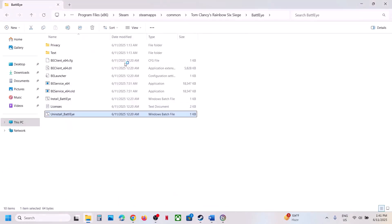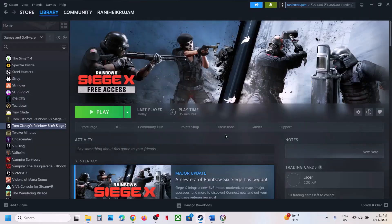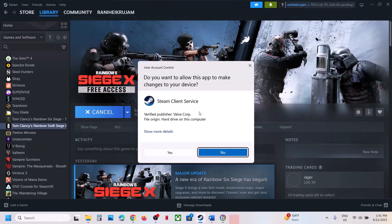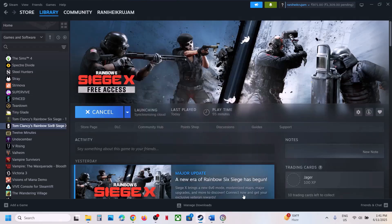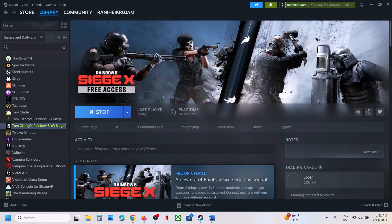If still not working, uninstall BattlEye once again — right-click, Run as Administrator, Yes to allow — but this time do not install it. Instead, launch the game directly. When you launch the game, during the launch it will automatically install BattlEye. You can see it installing BattlEye, and once the installation is complete it will launch the game.